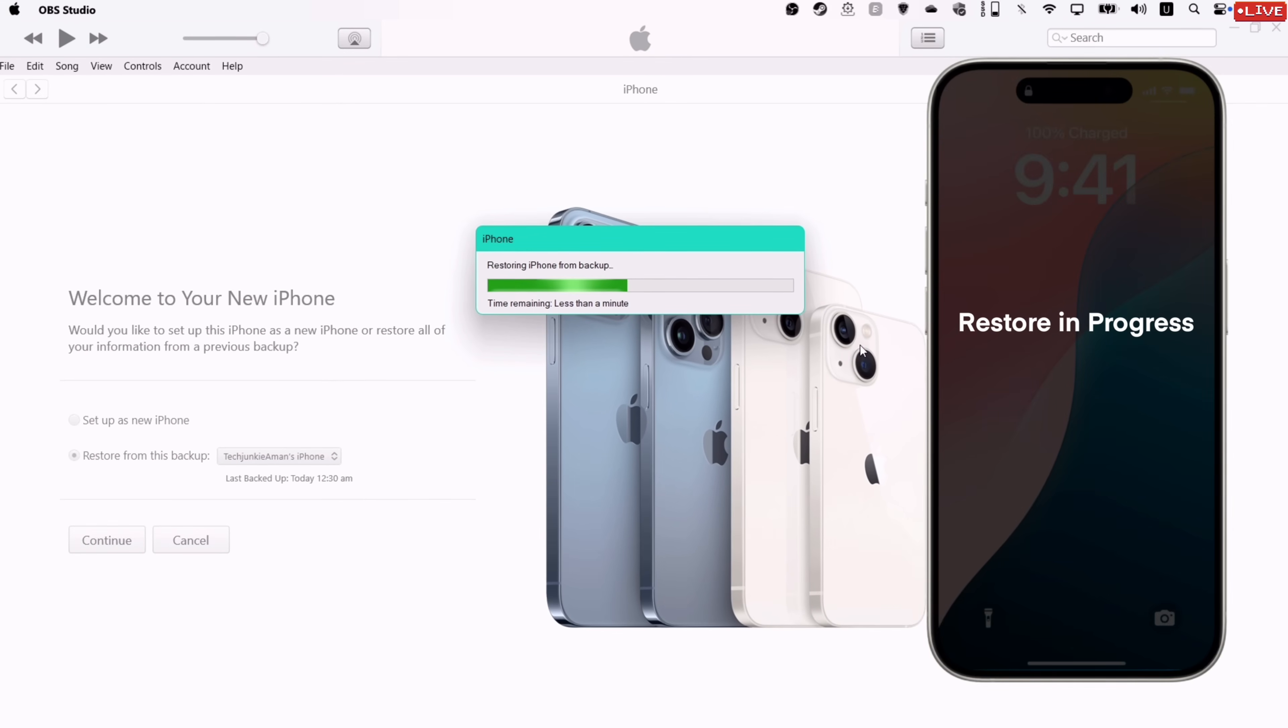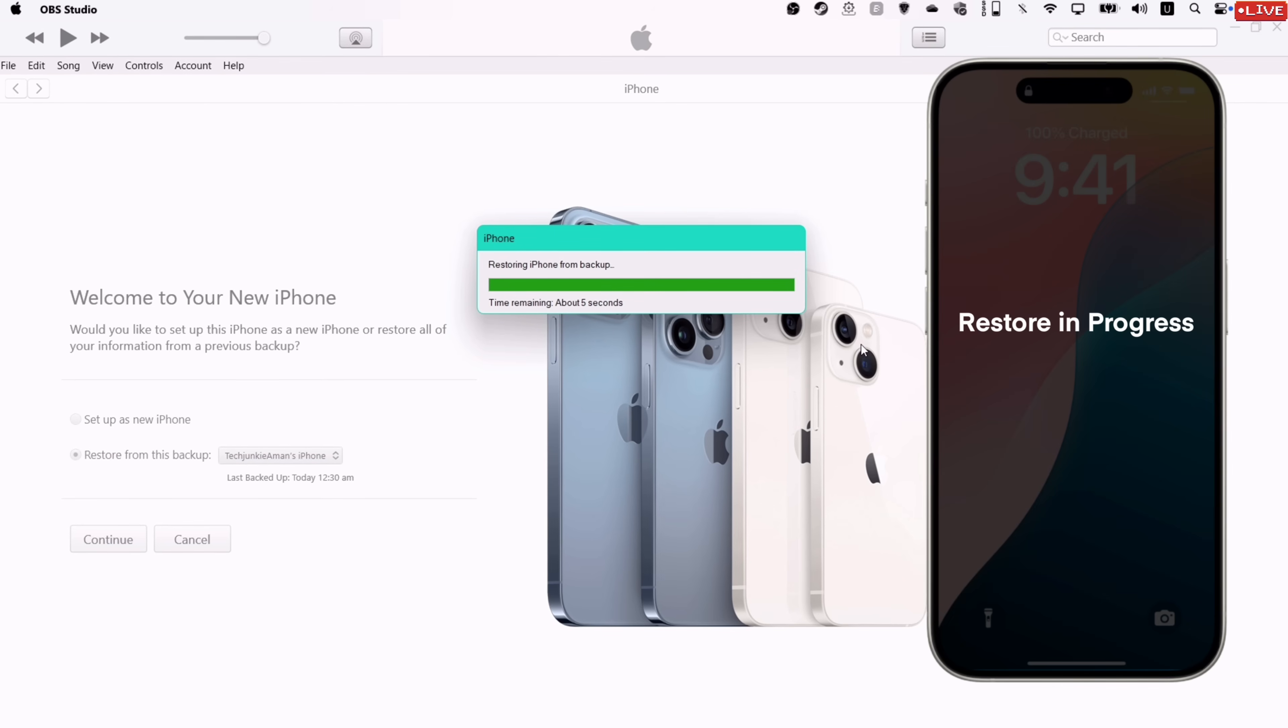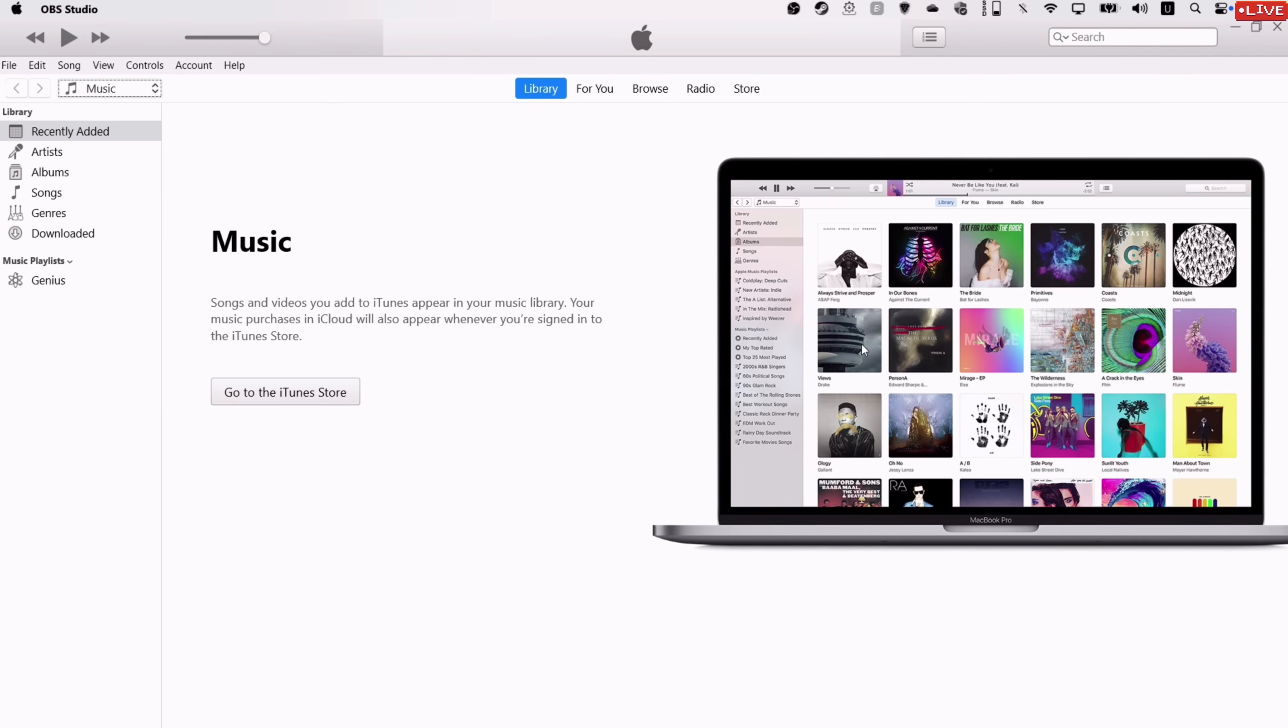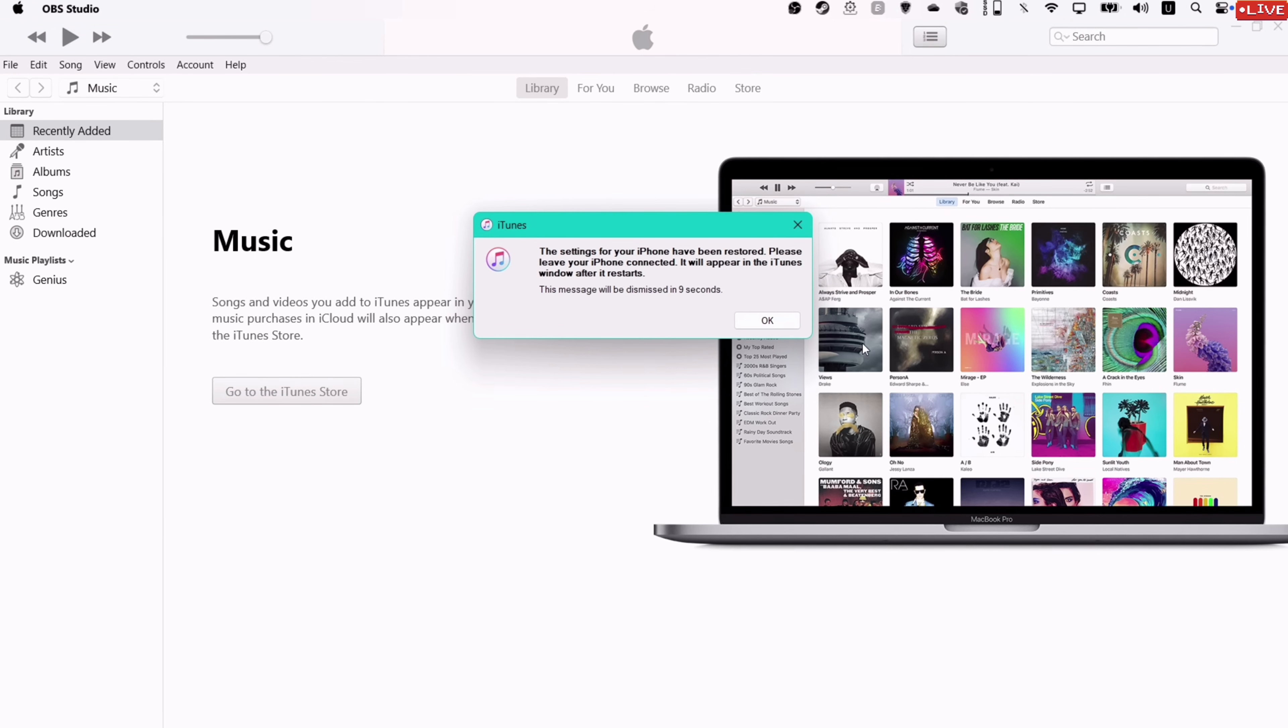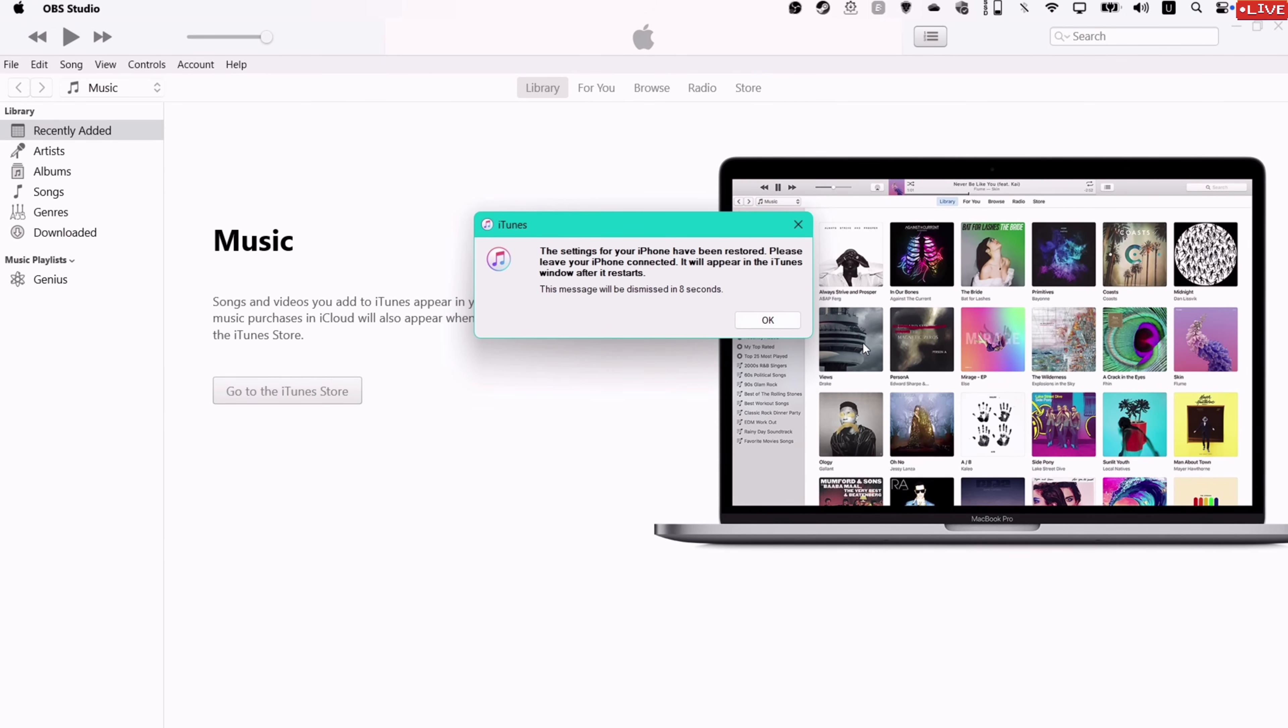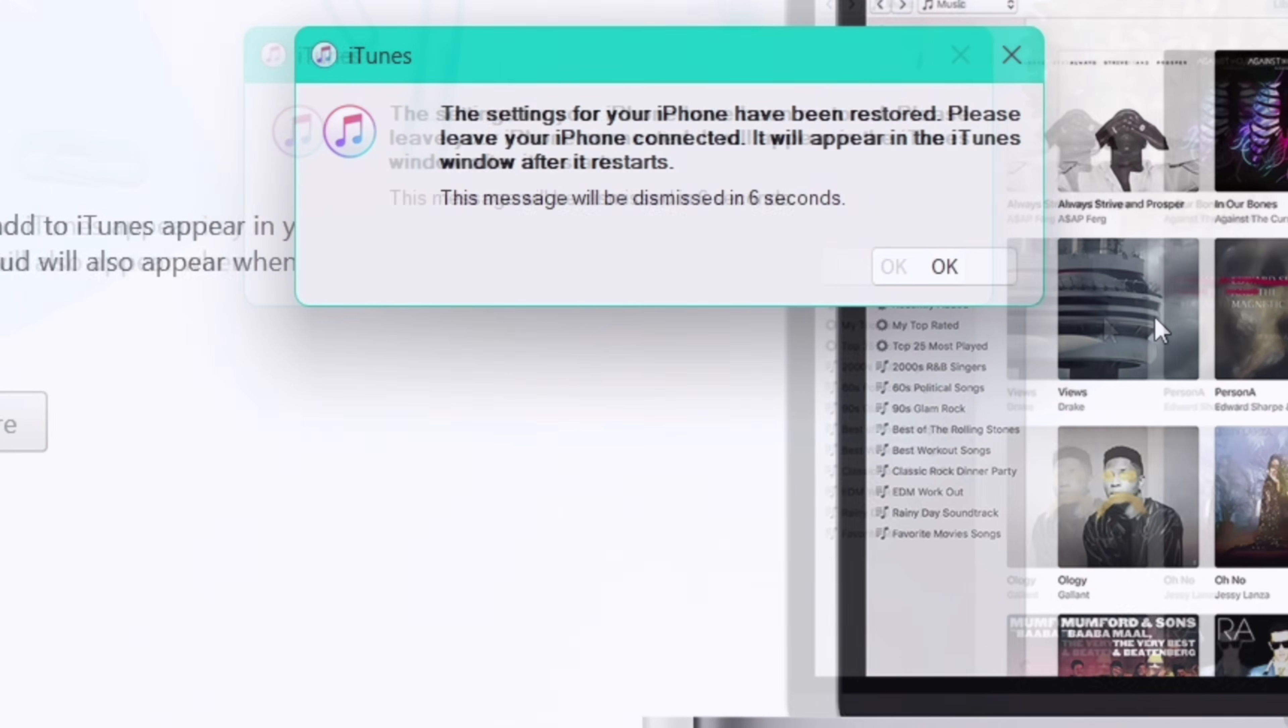If you are getting along with me, please hit the subscribe button and like this video. And once the restore process is over, you will get a success message like this.